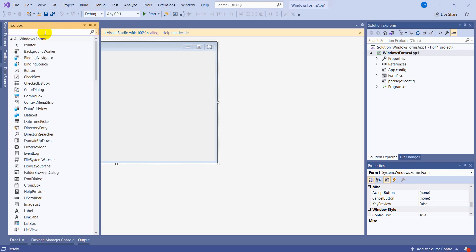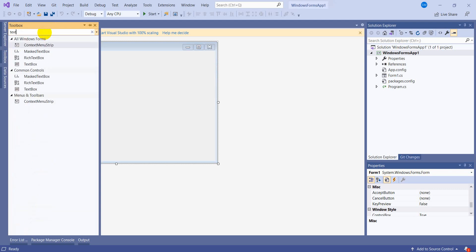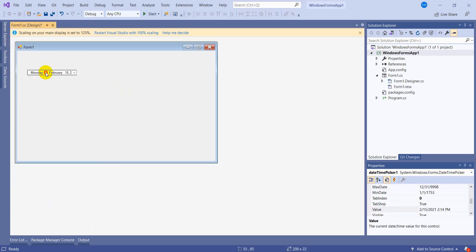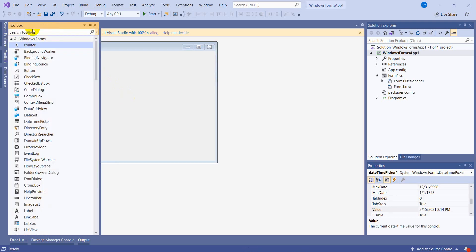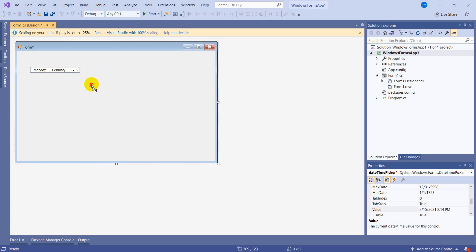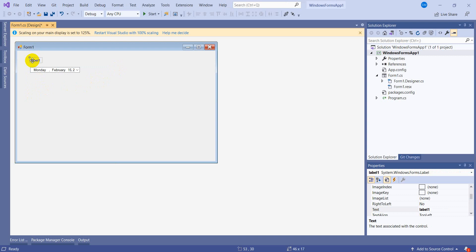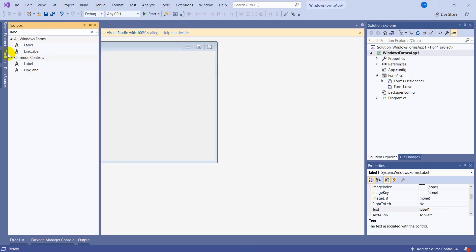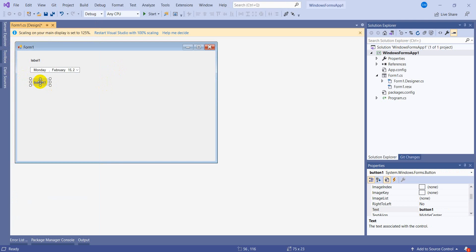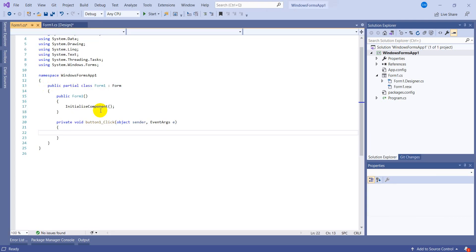Let's get a DateTimePicker and a label to show the answer, and a button to check the event. I'm clicking it.